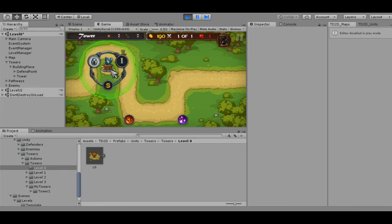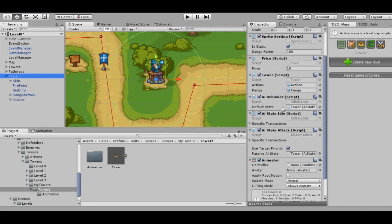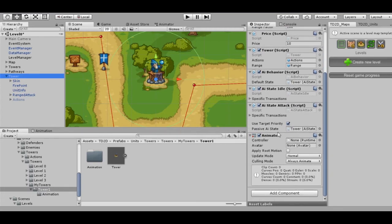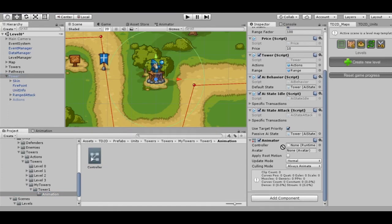When you create a tower, an animation template is also created which contains all the necessary states and triggers that are called from the scripts. First of all, we need to set the animation controller for our tower. Drag it.